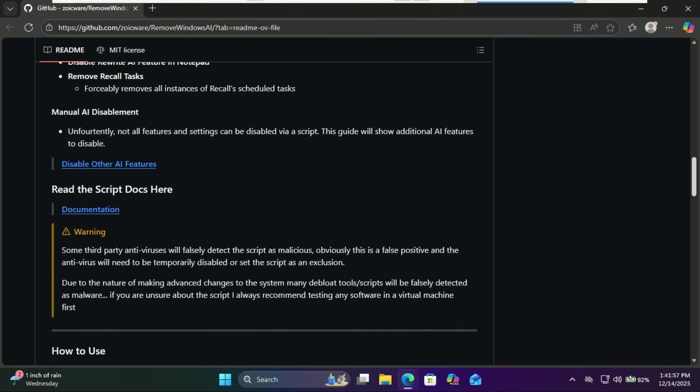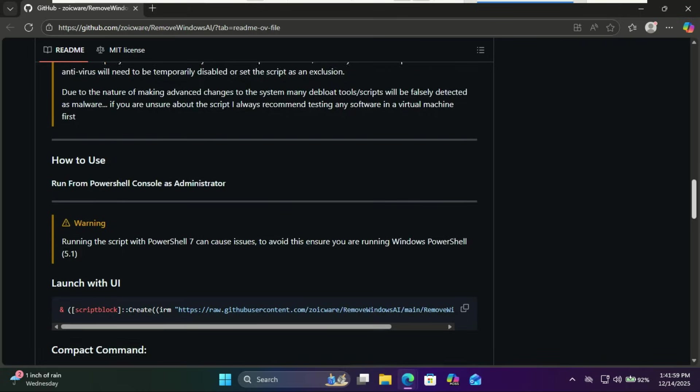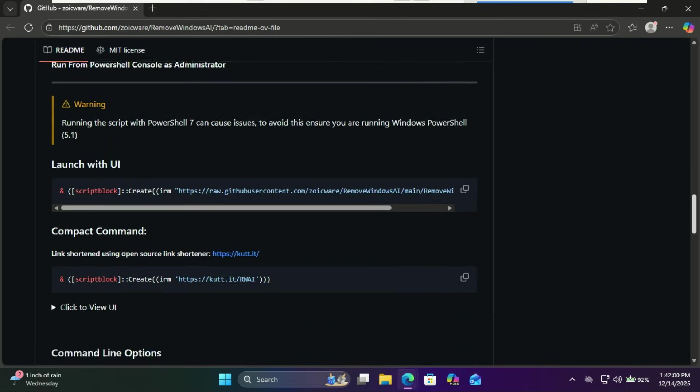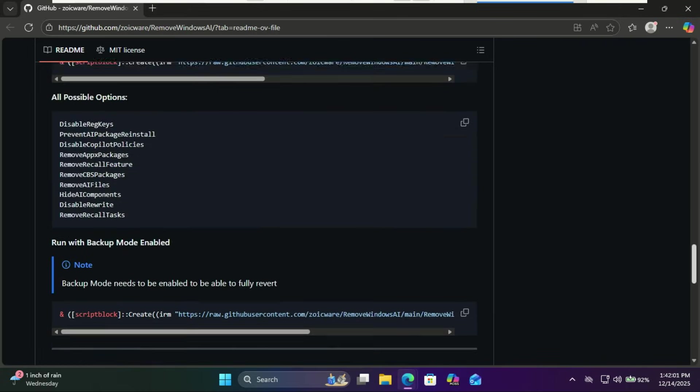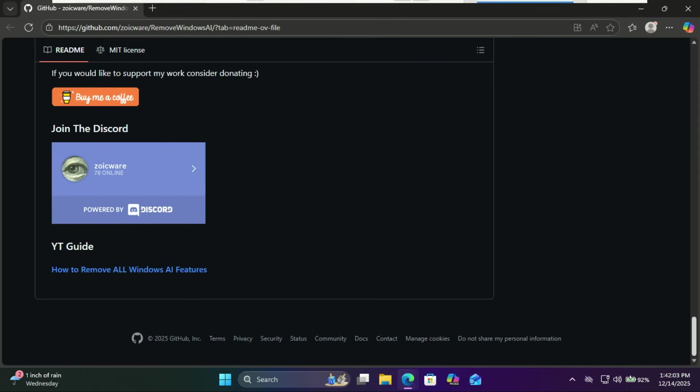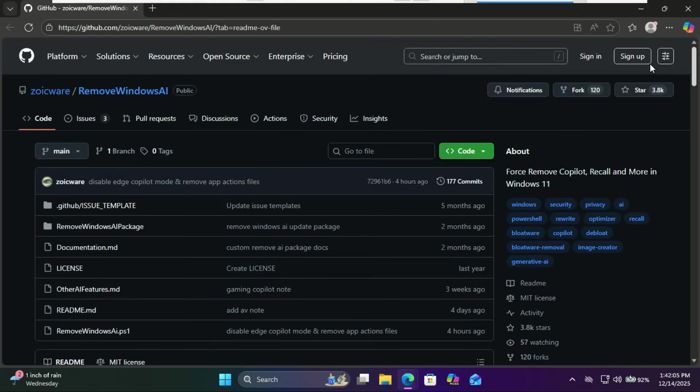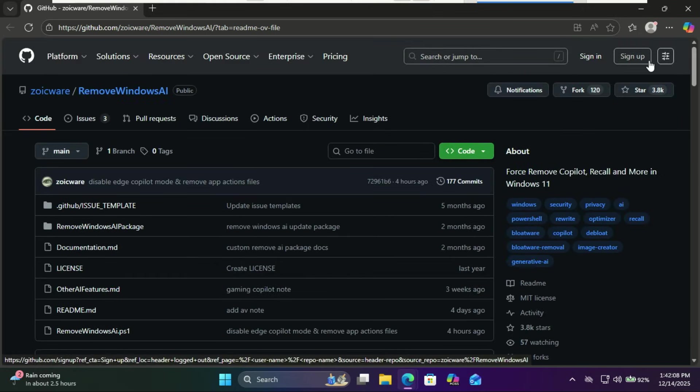Important warning: this is a third-party script not supported by Microsoft. It makes deep changes to your system. Before you proceed, create a full system backup or a restore point so you can roll back if anything goes wrong.